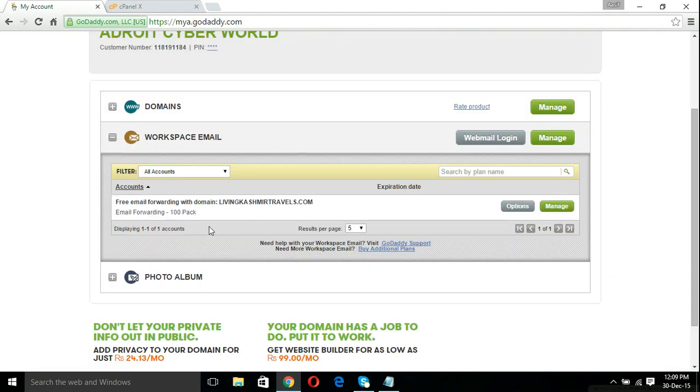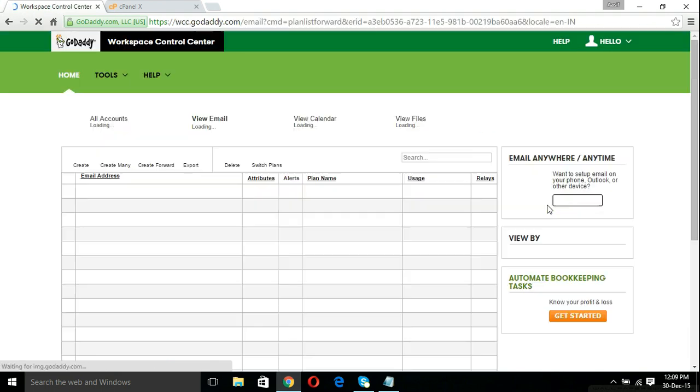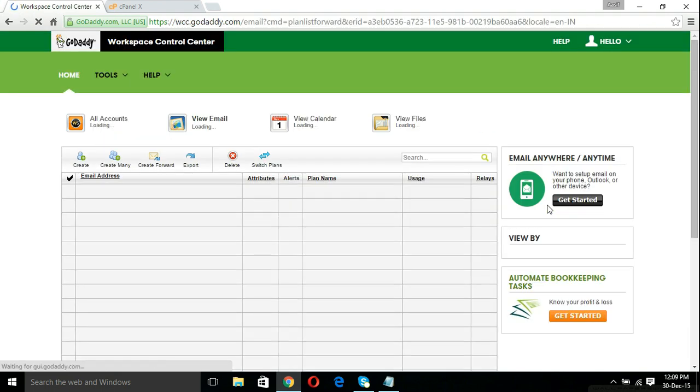You can quickly see that email forwarding 100 pack. This is a free email forwarding with my domain. Let's click manage. I have a website of a client, livingkashmirtravels.com, and I'm going to show you how to forward your emails.